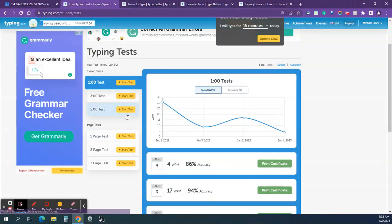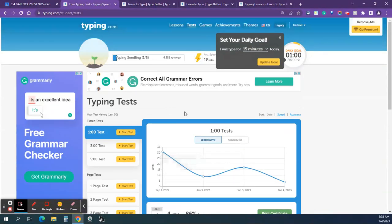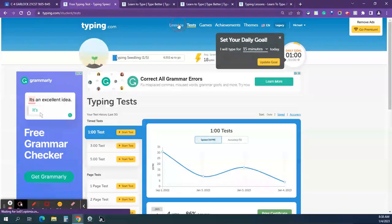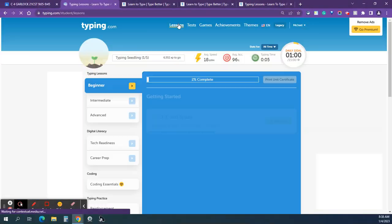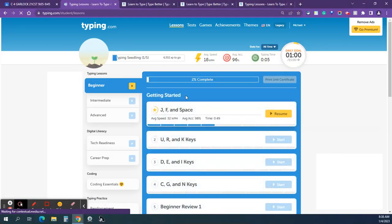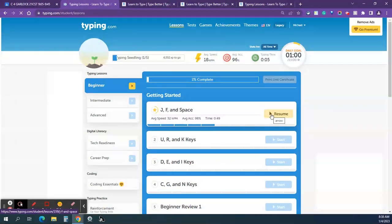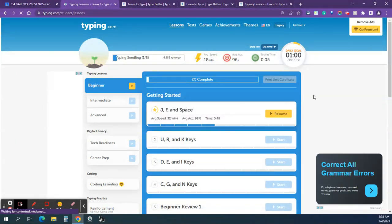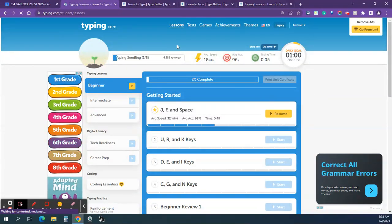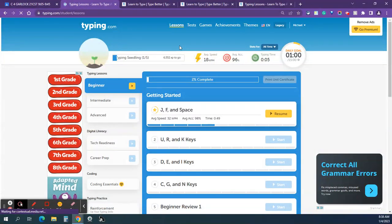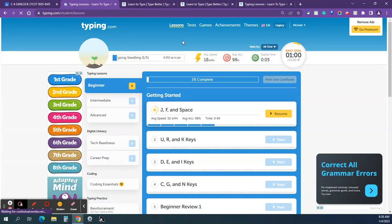But when you're done taking the tests, then you can go to the lessons. And these are things that we've done before. Just find where the yellow button is to resume, and you can start. And then in a little bit, we will call tables to get books. And then you can also go to the games once you have those choices of either continuing the lessons, games, or getting books. Alright. That's it. Good luck.